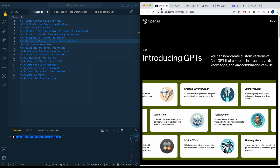GPTs were just released during OpenAI's Dev Day and essentially what they are — they're like a customizable version of ChatGPT. So if you want to make a specific chatbot for a specific feature, implementation, or idea that you have, you can go ahead and generate that. There are a handful of examples like creative writing coach, laundry buddy, and game time.